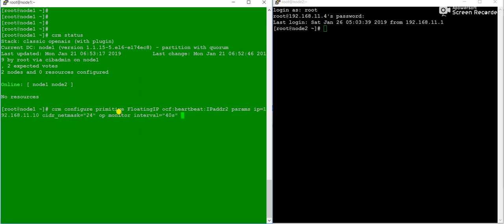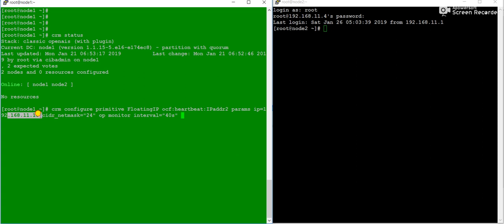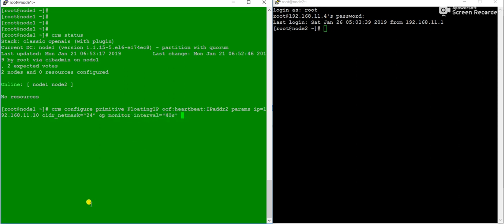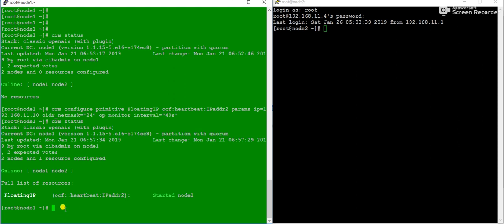The command is: 'crm configure primitive floatingIP' then the resource agent for IP address, then the parameters — the floating IP address is 192.168.11.2, netmask is 24, and monitor interval is 40 seconds. After running this, 'crm status' shows the resource has been added and is started on node1. Now we'll add the second resource, Apache.